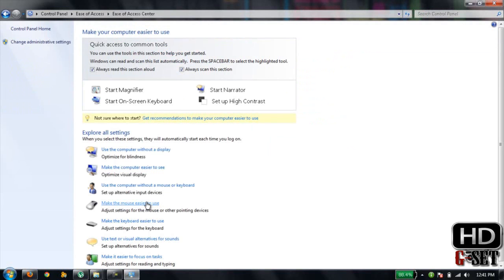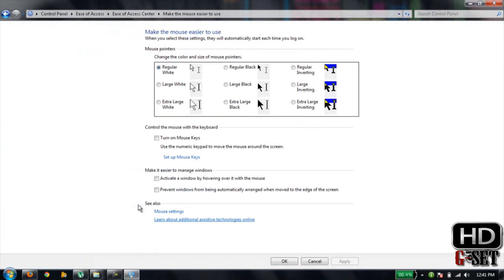After that, click on Make the Mouse Easier to Use, then click on Turn On Mouse Keys, and then click on Set Up Mouse Keys.